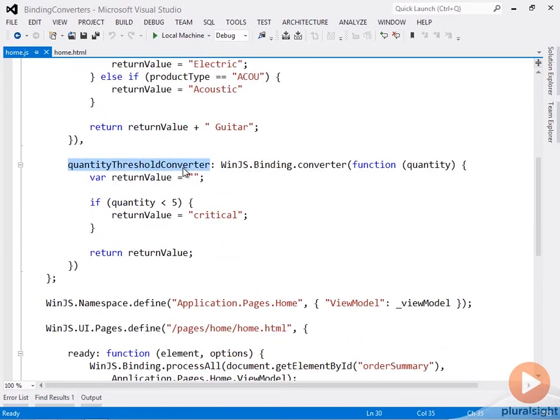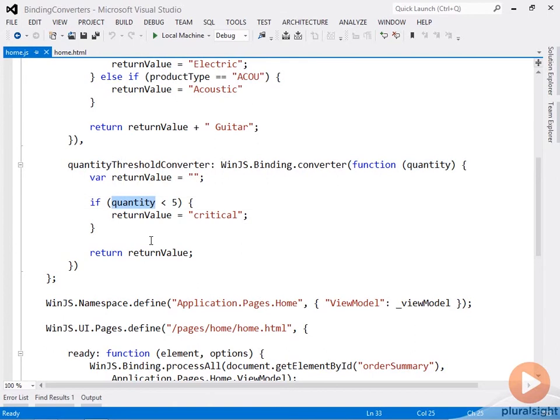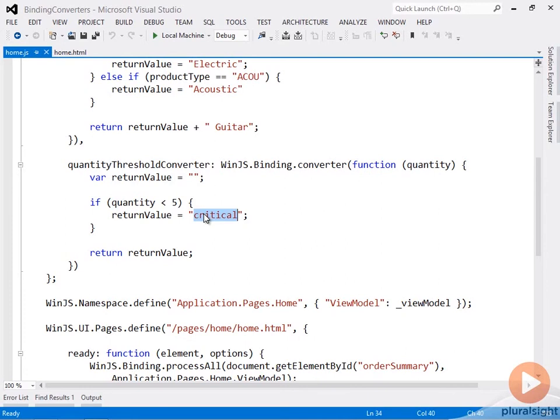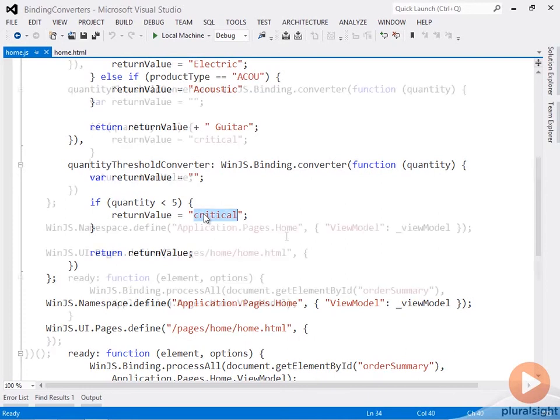For my business rule, I have the quantity threshold converter, and I'm taking a look at the quantity as it's being passed into this converter. And here's my business rule being executed. If quantity is less than five, then my return value is critical, and this critical is really just a CSS class name, and you'll see that when I'm binding it into the HTML how that all works out together.